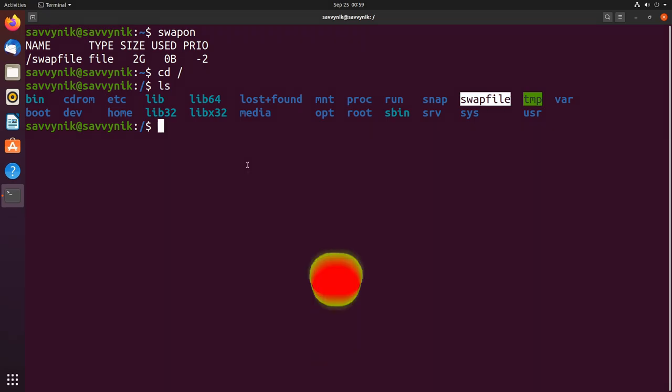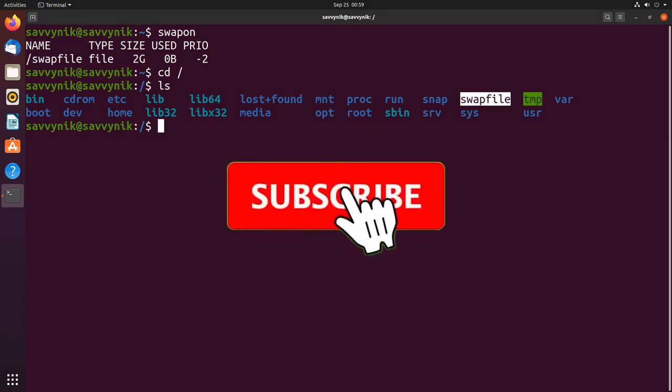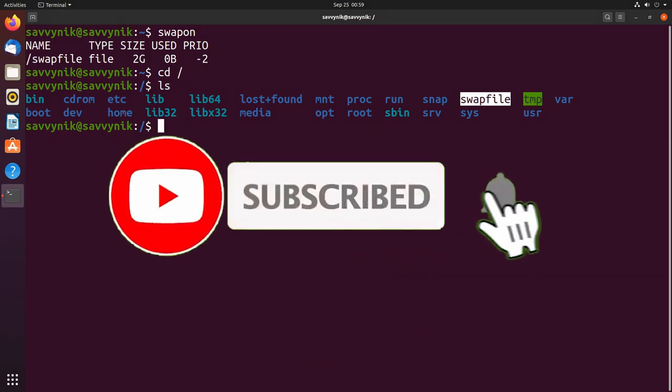Make sure to support the channel by subscribing below and hitting the notification bell for more Linux and programming videos.